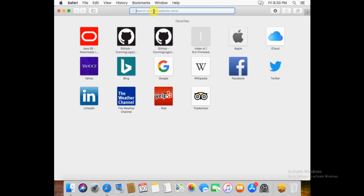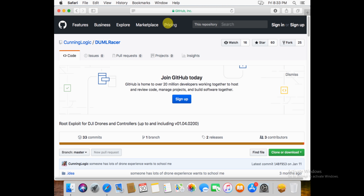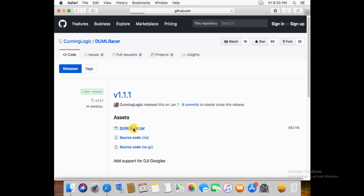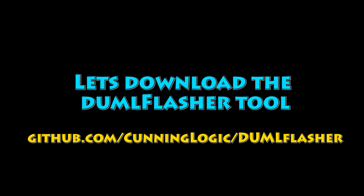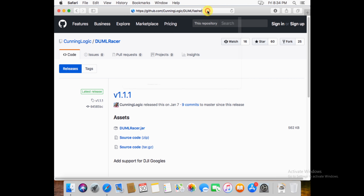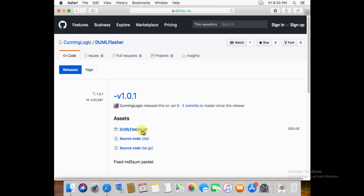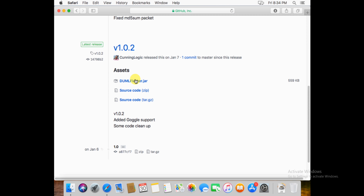Next, let's download the DumbleRacer tool. Go to GitHub at the link provided — it'll also be in comments. Once the GitHub page opens up, click Releases. It'll say two releases. Click Releases, then click on the DumbleRacer.jar file, and that will download the tool. Next, we're going to download the DumbleFlasher tool. Go to that link. Props to JKs for the really great tools here. On this one, click the Releases tab, scroll down, and we want version 1.02. Click on the DumbleFlasher.jar file, and that will download the file.